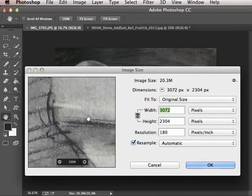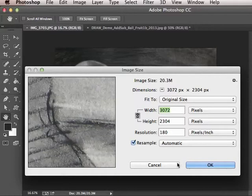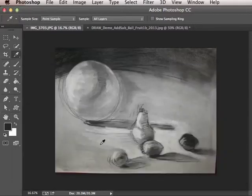We always want to save something at our original size, but when we want to re-save something, we can reduce the file size.